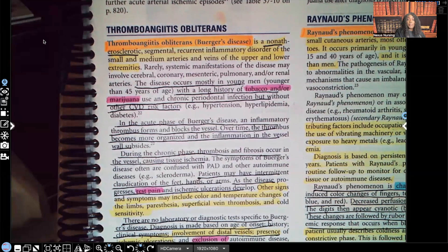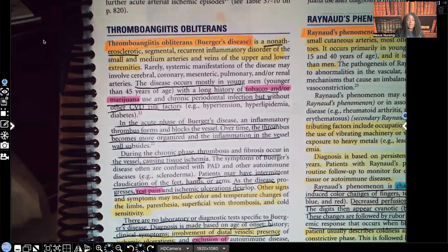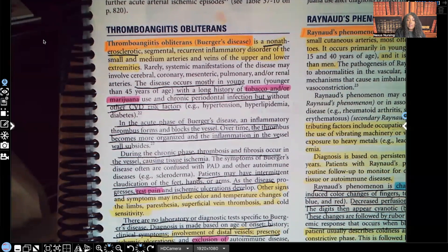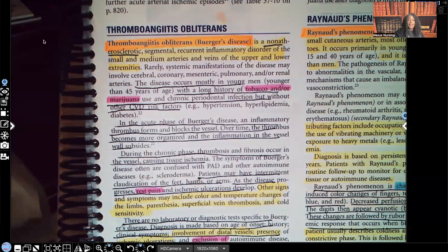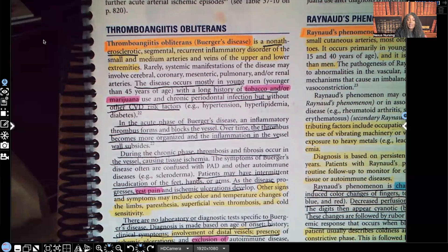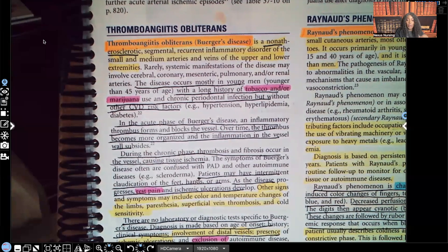In the acute phase of Buerger's disease — remember, this is an inflammatory disorder — an inflammatory thrombus, that's a clot, forms and blocks the vessel. Over time, that thrombus becomes more organized and the inflammation in the vessel subsides. During the chronic phase, thrombosis and fibrosis occur in the vessel causing tissue ischemia — that's cell death — and this happens repeatedly.